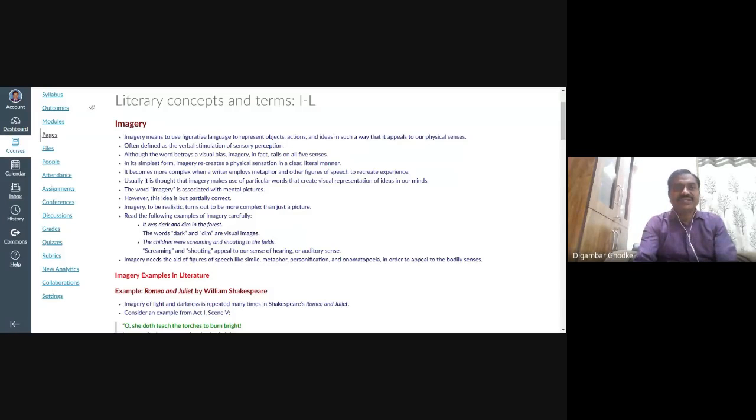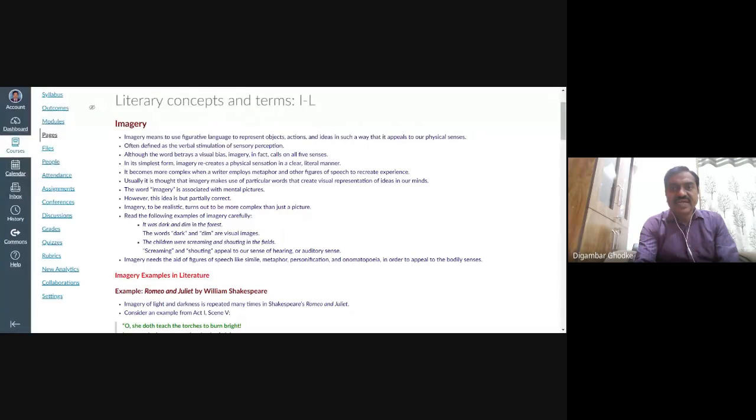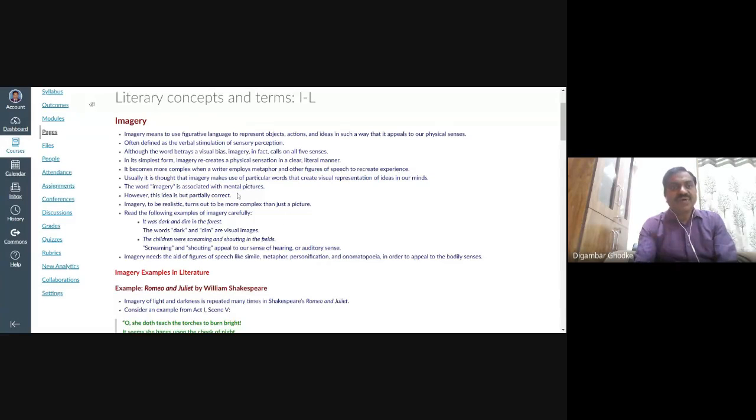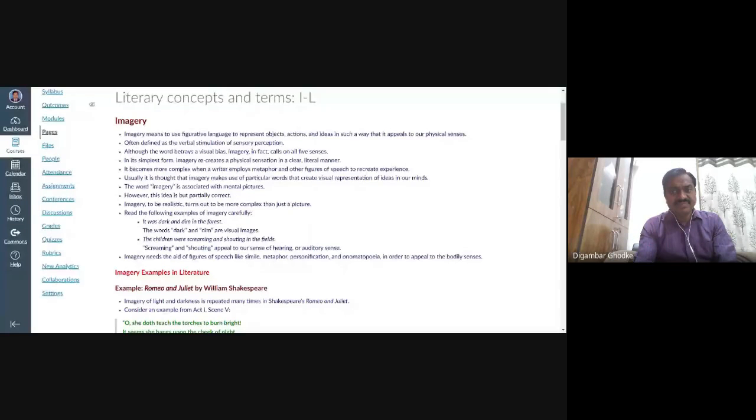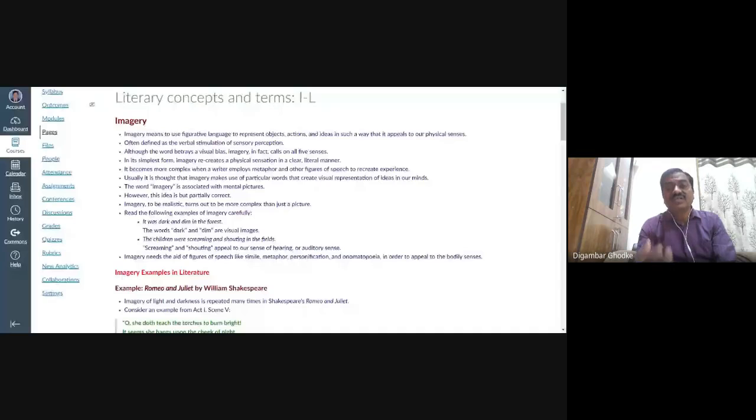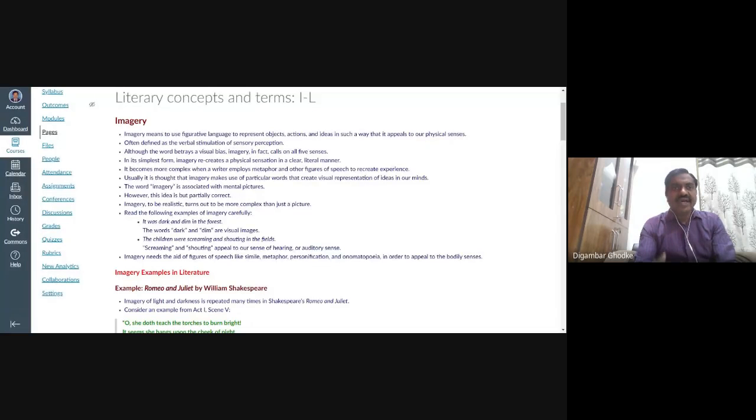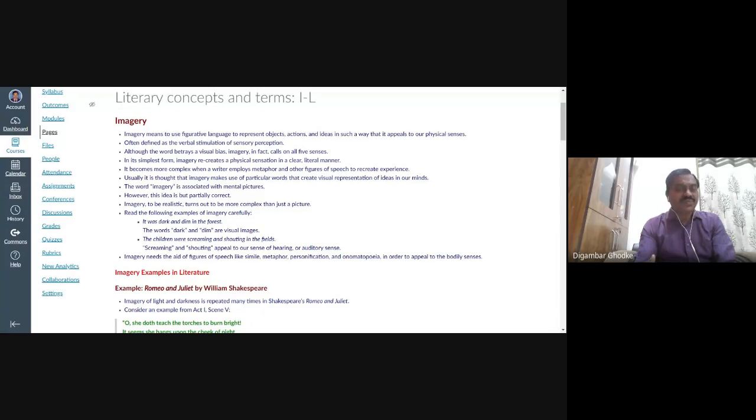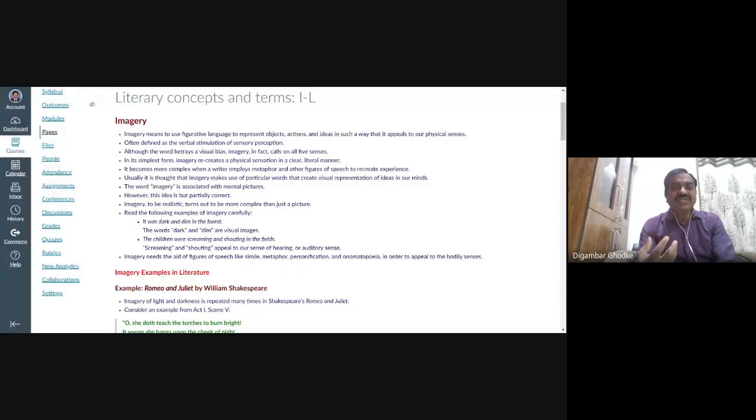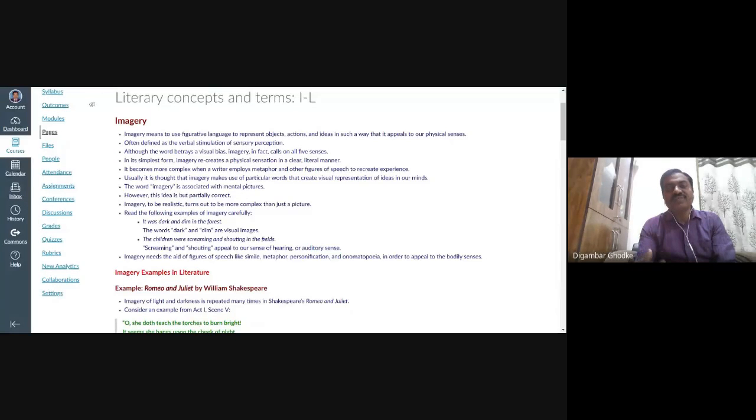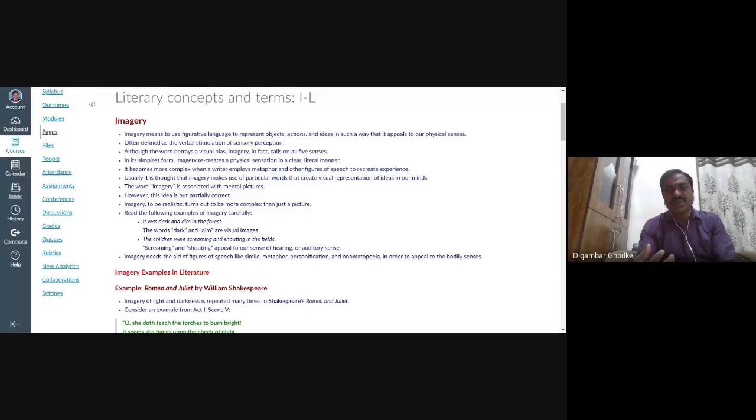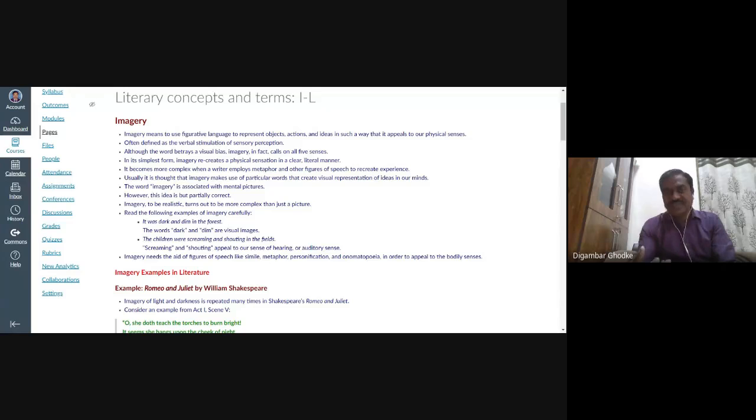So in simple words, we can say that imagery is a form. In simplest form, we can say imagery recreates a physical sensation in a clear, literal manner. And the term becomes more complex when a writer implies metaphor. Means for imagery, they use different kinds of figures of speech. And the writer may employ metaphor and other figures of speech, such as simile, etc. to recreate experience.